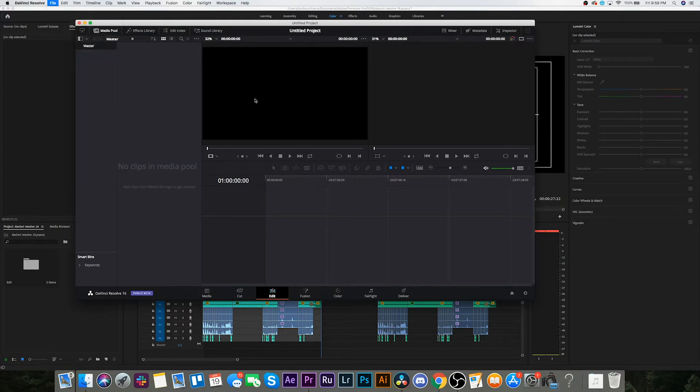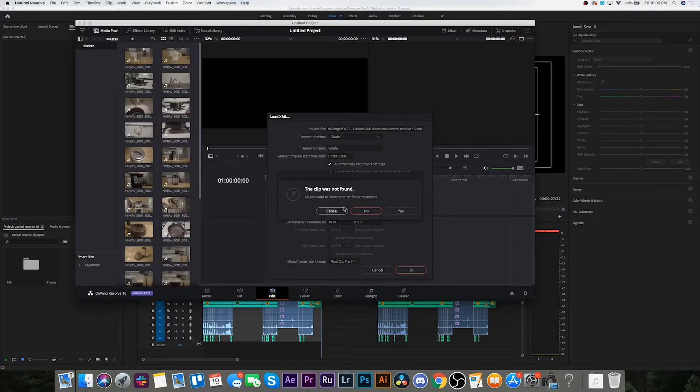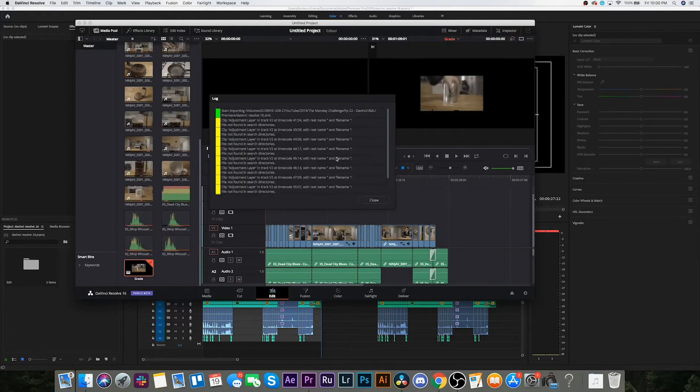Import Timeline. This keeps popping up and I don't know why, but I'm just gonna hit no. It kind of looks like, yeah, it looks like we're good. All I'm worried about are the video files. It looks like the sound design didn't get brought over, which is fine — I don't need that to color grade.